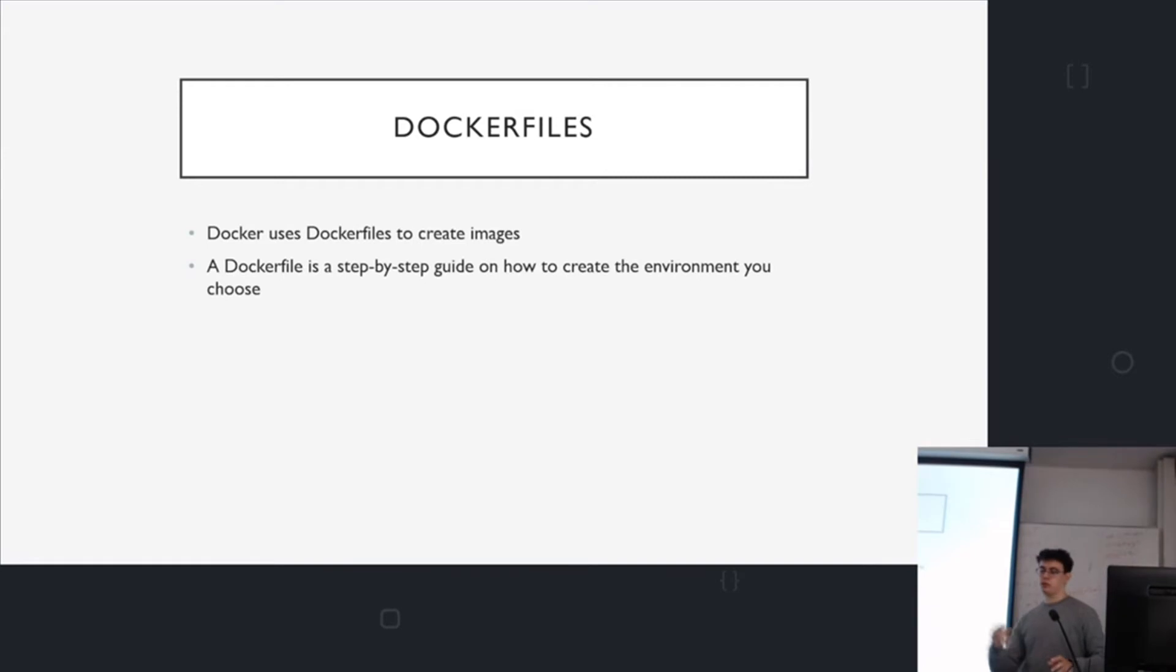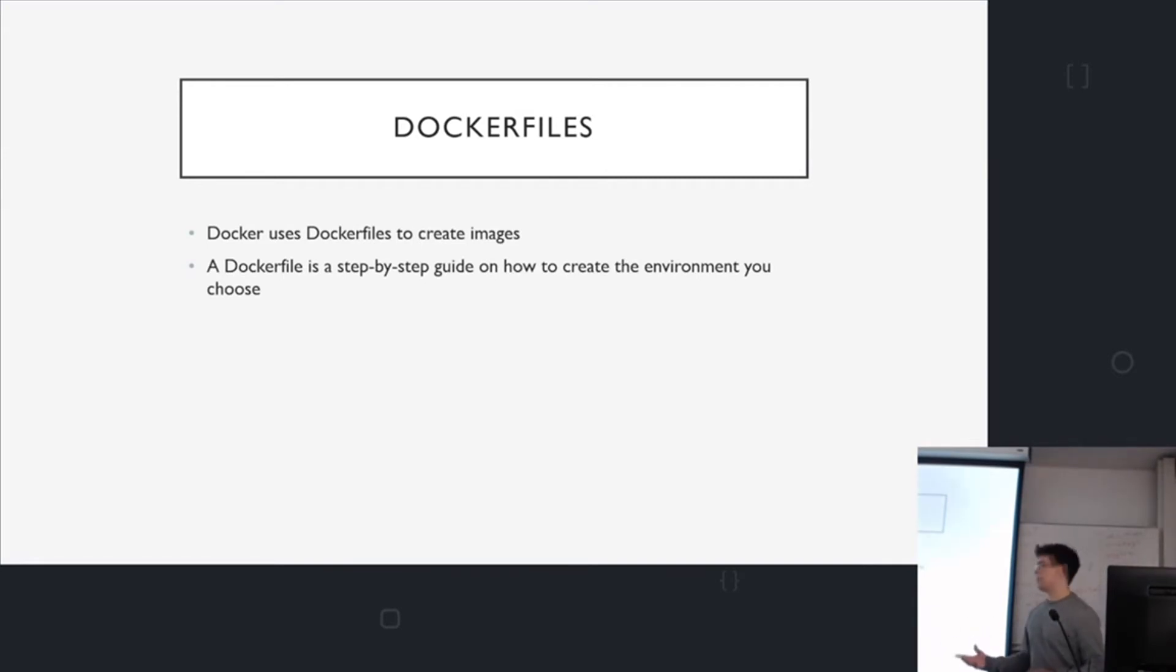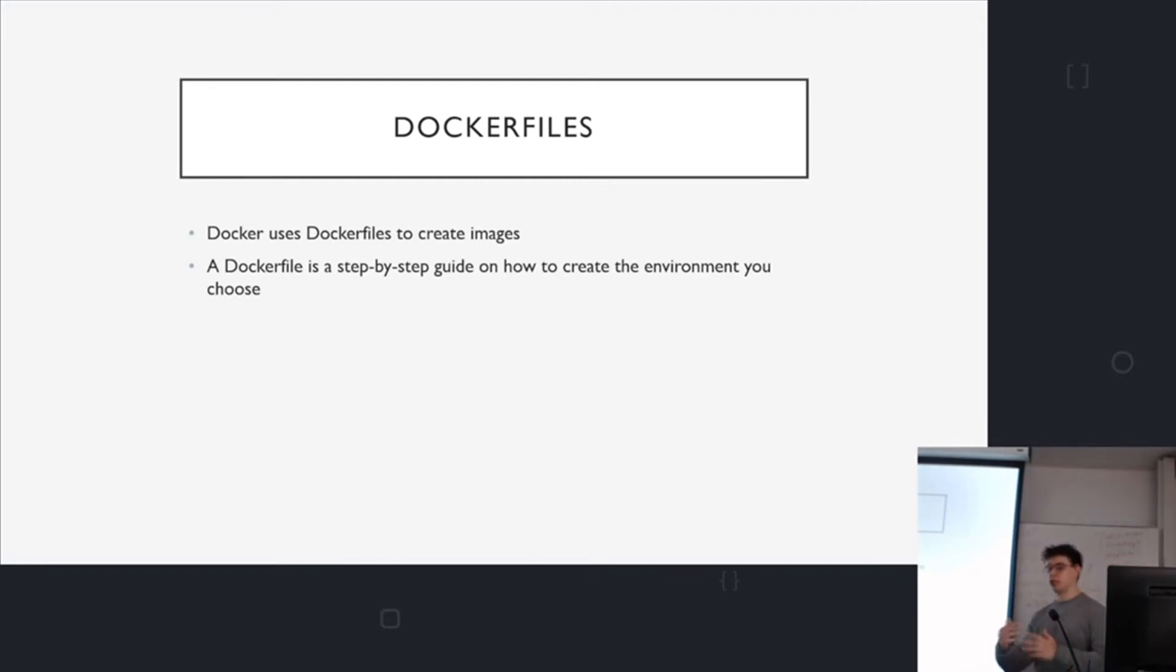So to describe how to make an image, you use them called Dockerfiles. I'll show you how to make those, but it's just a step by step, it's just text. It's nothing fancy. And you can't really do much logic. It just explains how to make the image.